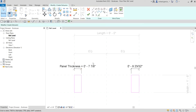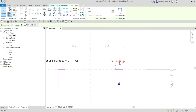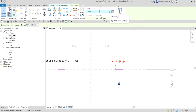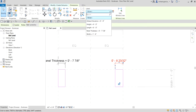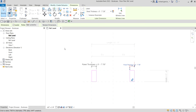For the second panel, since we already created the Panel Thickness parameter, all we have to do is click the drop-down, look for Panel Thickness, and click it. Then select Modify.